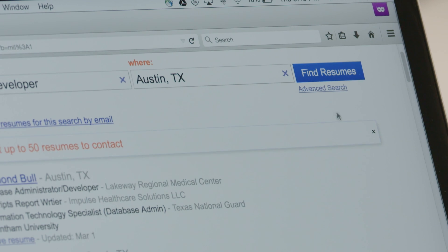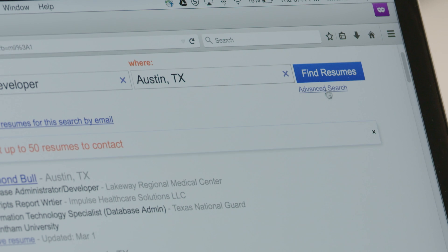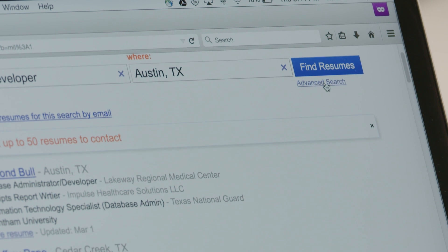If you require the ability to further refine your candidate search, you can do so by clicking the Advanced Search link under the Find Resume button. This is an easy way for recruiters to employ the advanced features of Boolean search without having to actually know how to type in those Boolean searches.